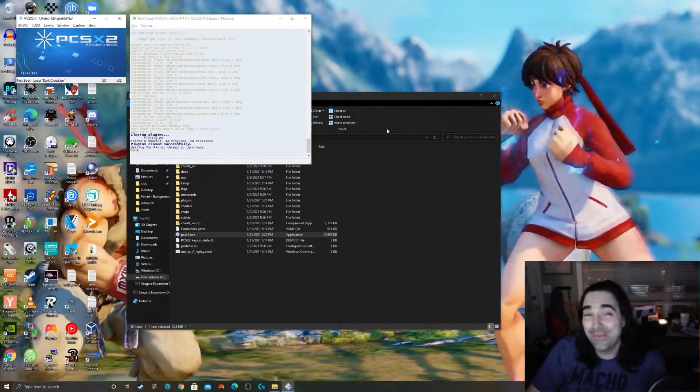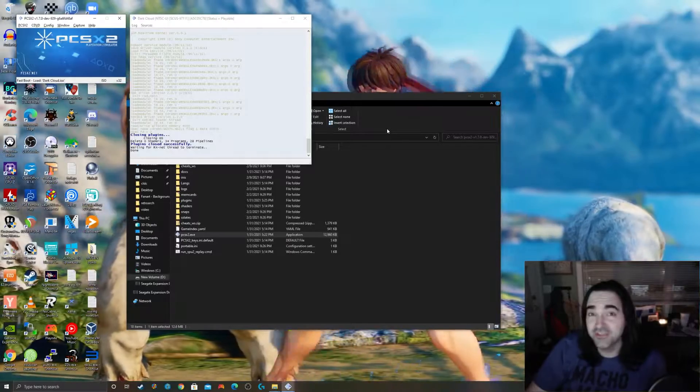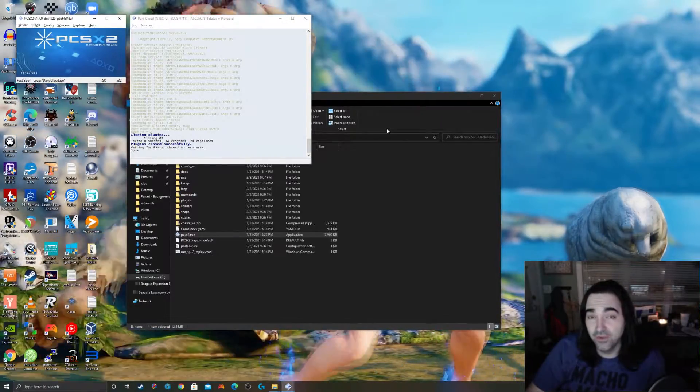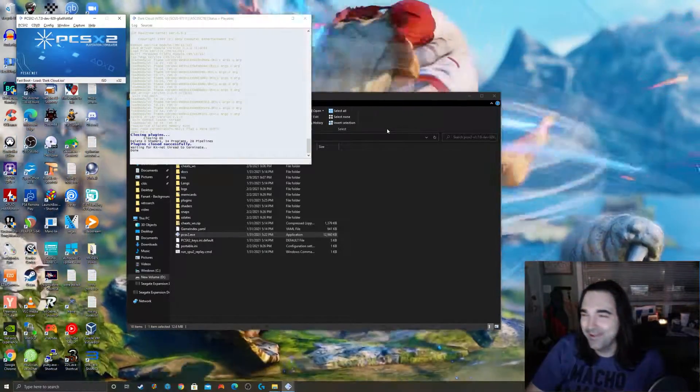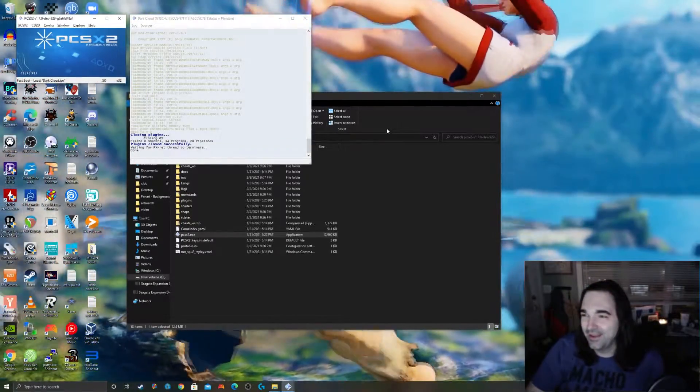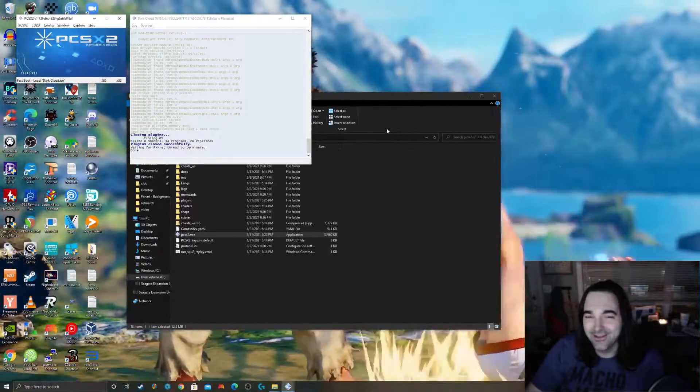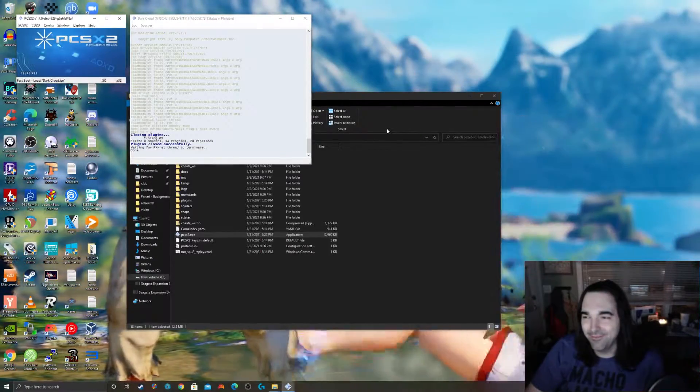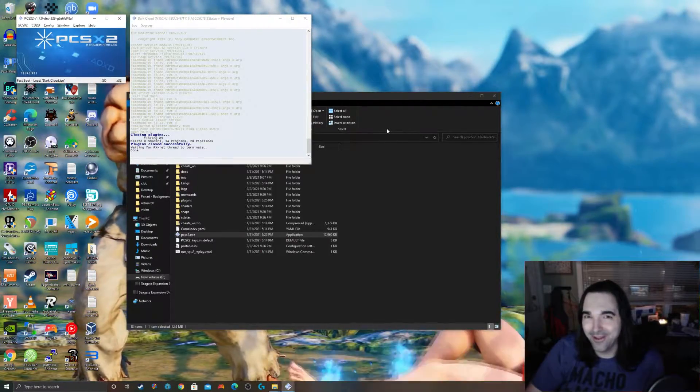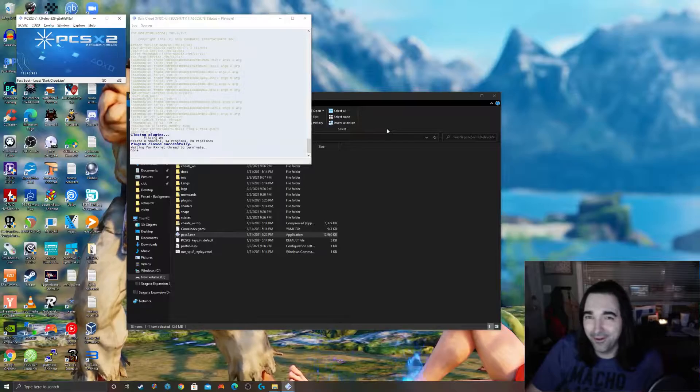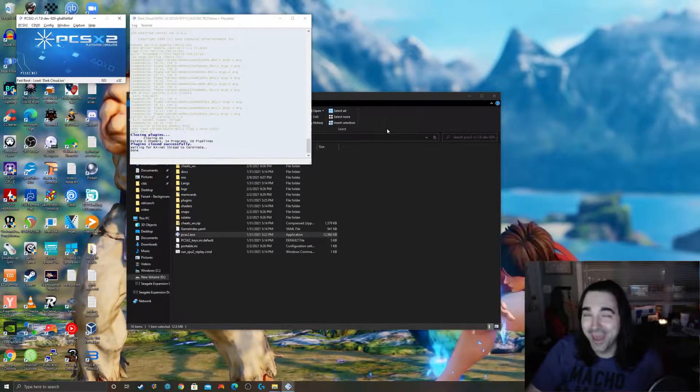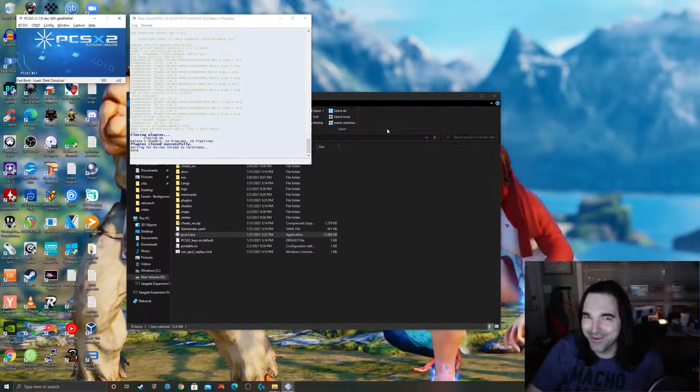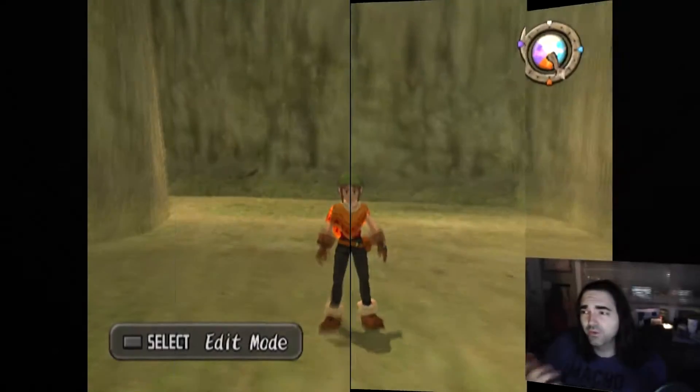So today I have something really cool to show you guys. I actually just found out that you can do this and I think it's amazing. You can take your PCSX2 and mod pretty much all your games, maybe not all of them but most of them, to widescreen and it's super duper easy.